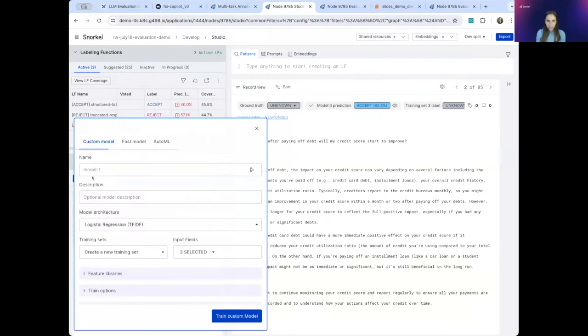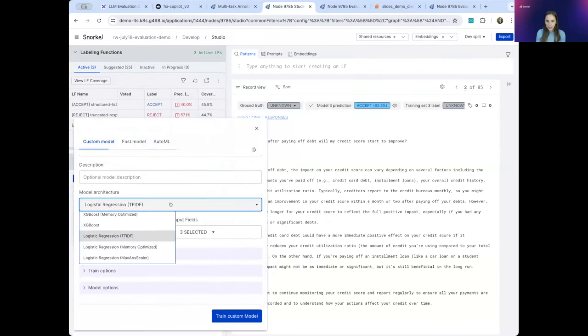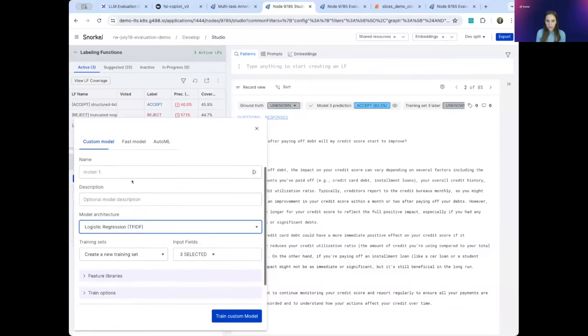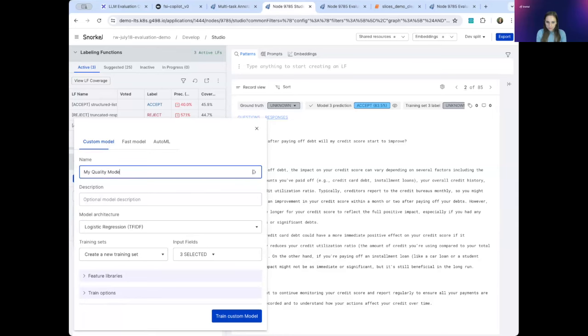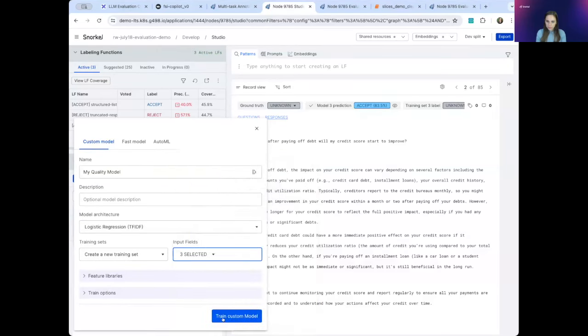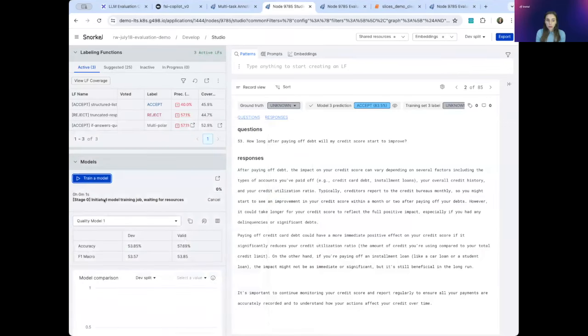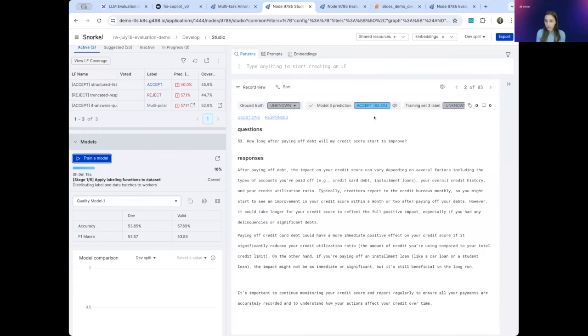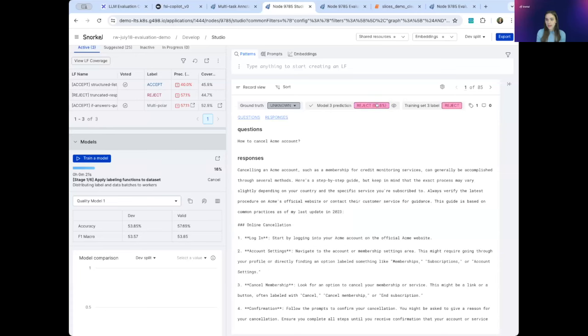And let's train one here. So you see, you can pick a model architecture. We'll just go with logistic regression to keep it simple. I can name it my quality model. And I can select what fields I want it to train over. This quality model simply put is a model that looks at a data point. So in this case, an instruction context response triple, and then returns a label with some degree of confidence. So in this use case, the quality model will look at a data point and say, okay, I'm 83% sure we should accept this data point, or I'm 90% sure we should reject this data point.